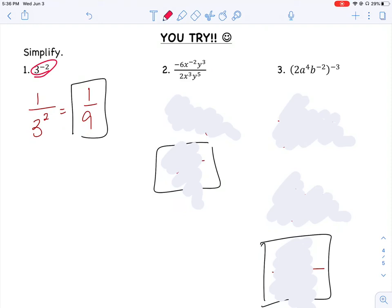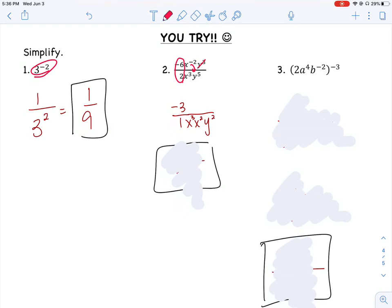Looking at b, I'm going to do each piece separately. I noticed that negative 6 divided by 2 is negative 3 for the coefficients. I'm also going to take x to the negative 2 and bring it down to the denominator to make it positive. I already had x cubed down there, and I brought that x squared down too. Then I took 3 y's from the top and 3 y's from the bottom, leaving 2 y's — a y squared — on the bottom. Combining the like x terms by adding exponents gives x to the 5th, so the final answer is negative 3 over x to the 5th times y squared.